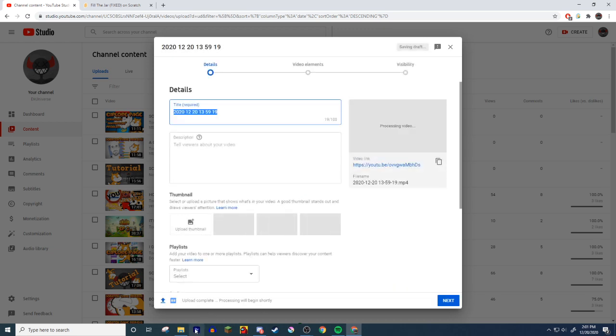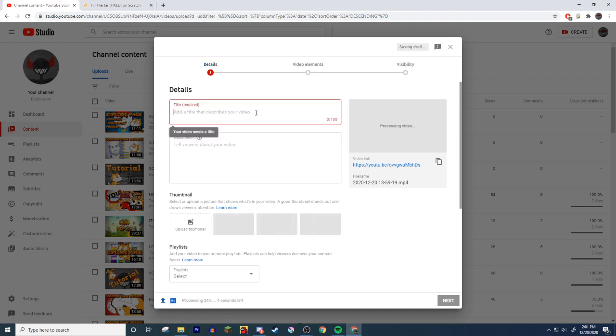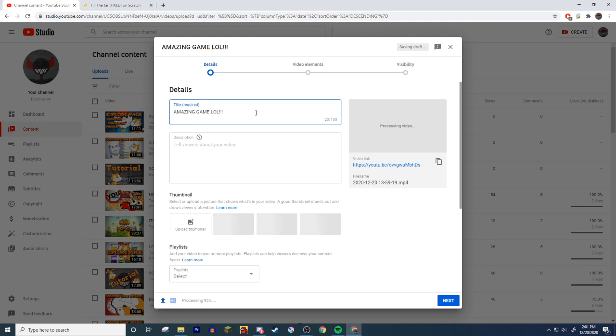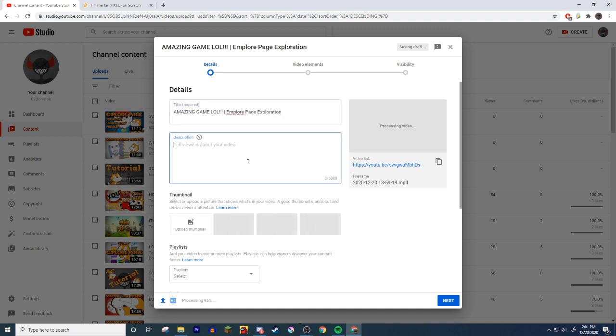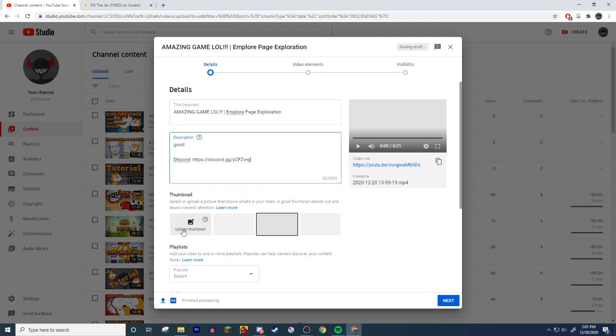But up here you get a swank title that catches the viewer's attention. Amazing game lol, and then three exclamation points, and then space, and then the thing right above your enter when holding shift to make that straight line, and the name whatever you want: explore page exploration. And then you give it a description: good. And then you link your Discord, bam, you know.